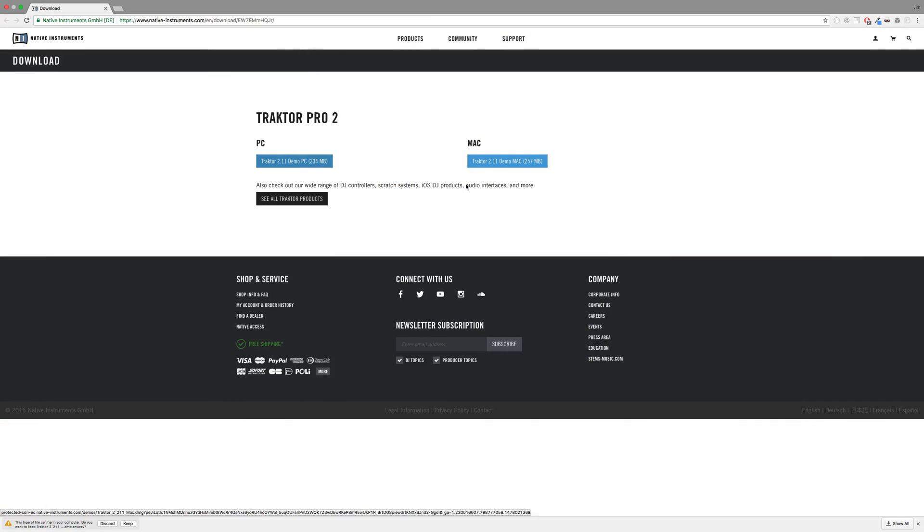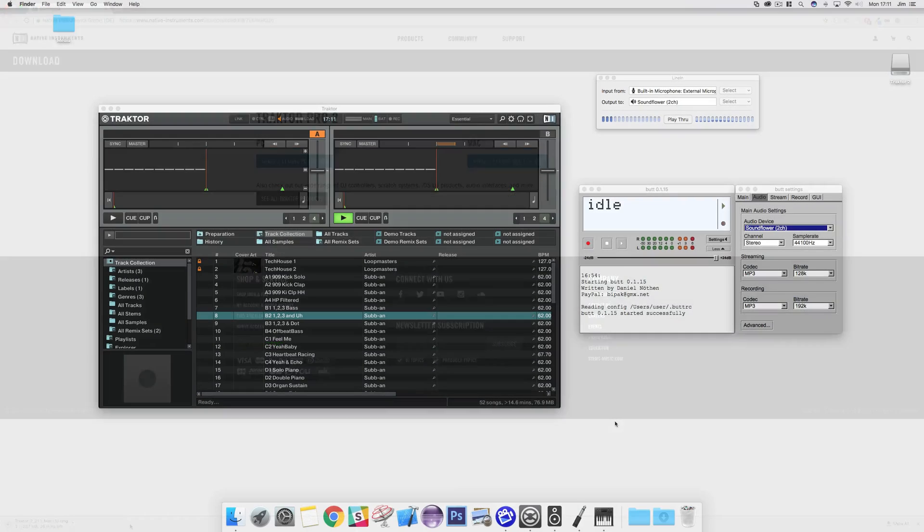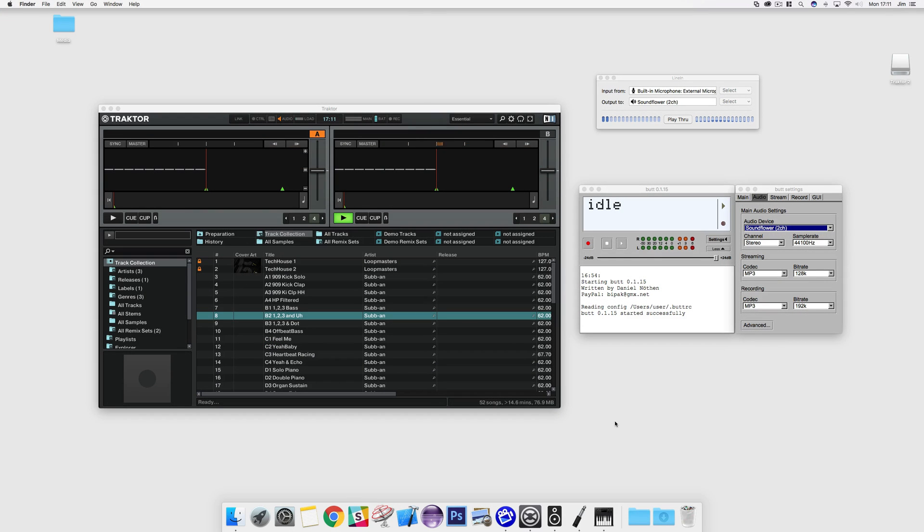To get Traktor running, all you need to do is download the software from their website, then follow the instructions they provide. At this point, you should have Traktor installed.